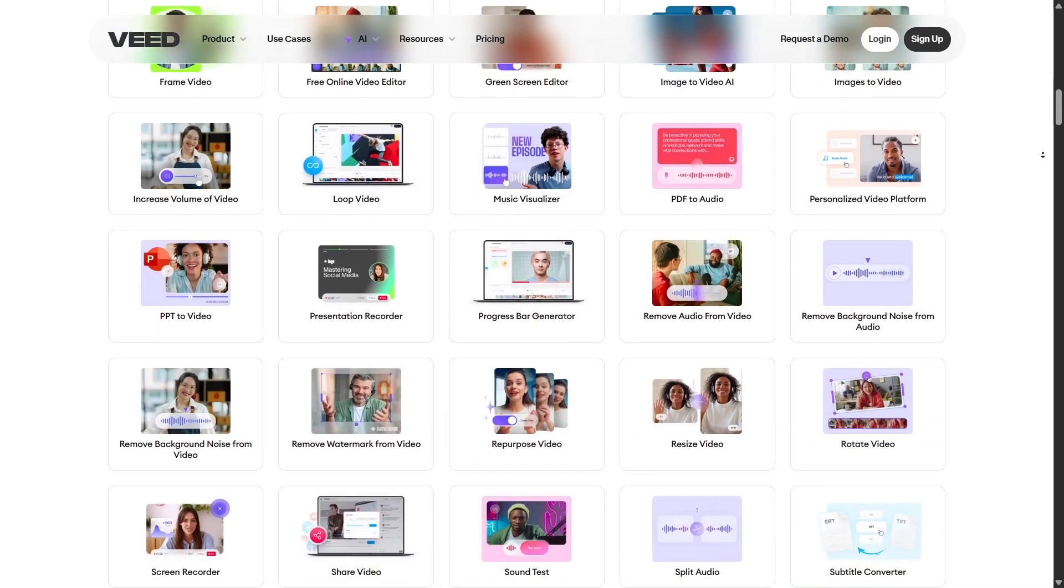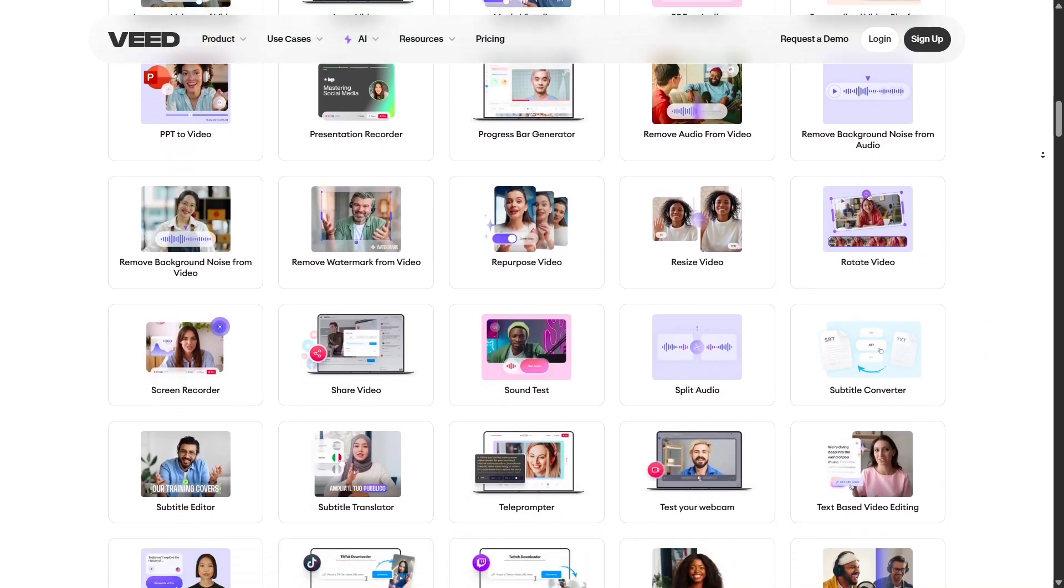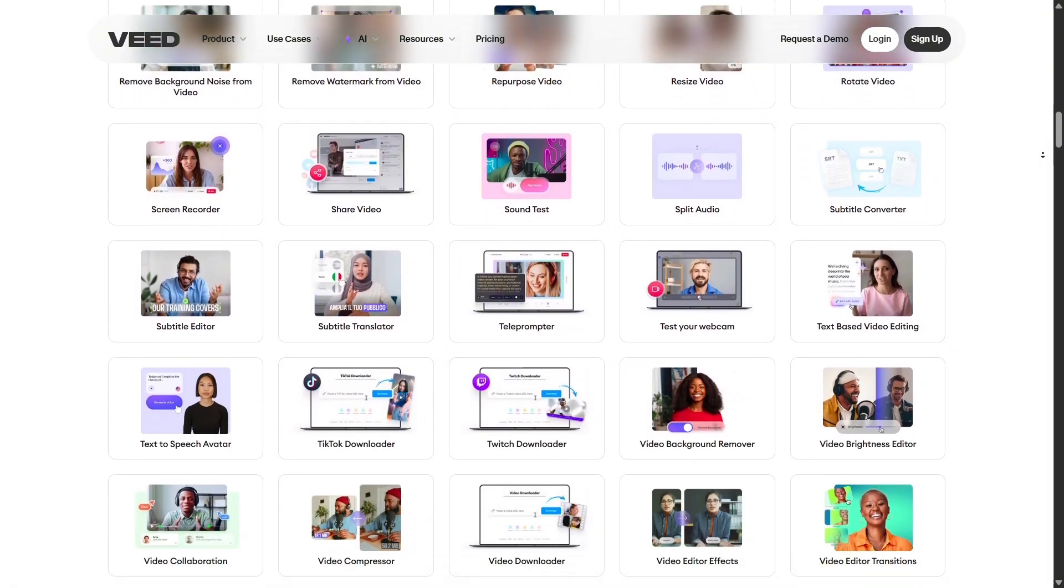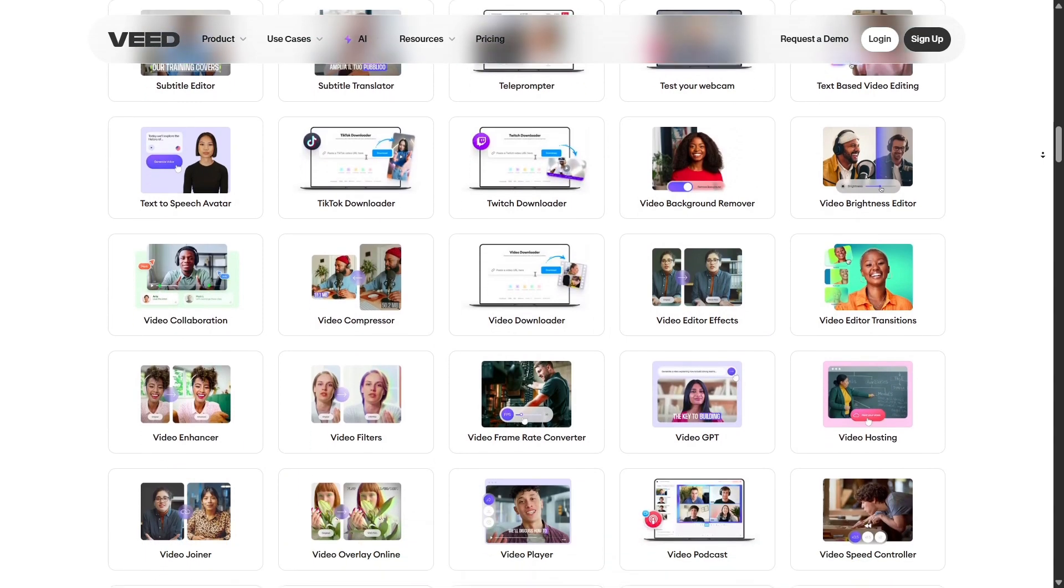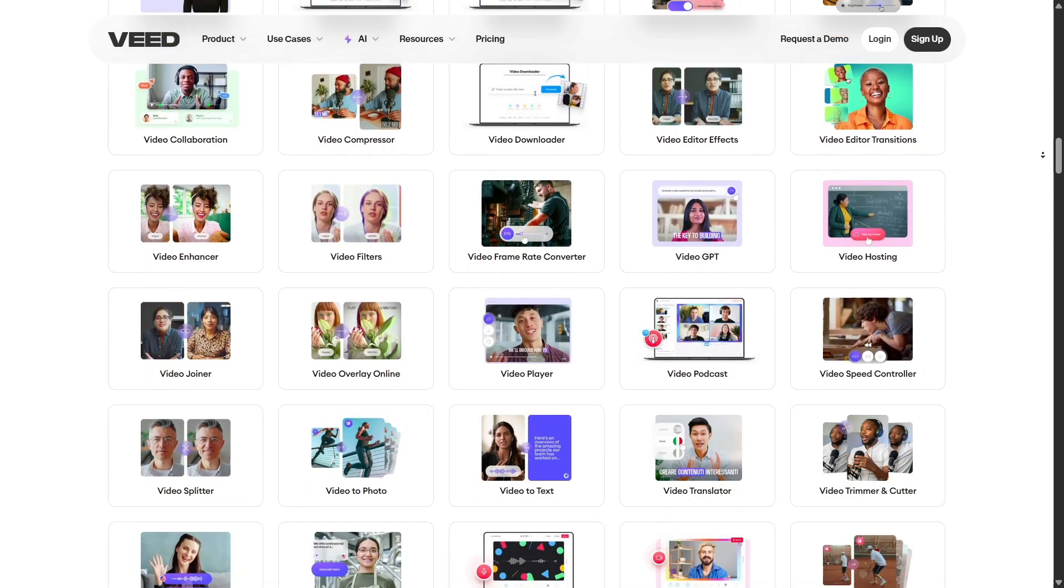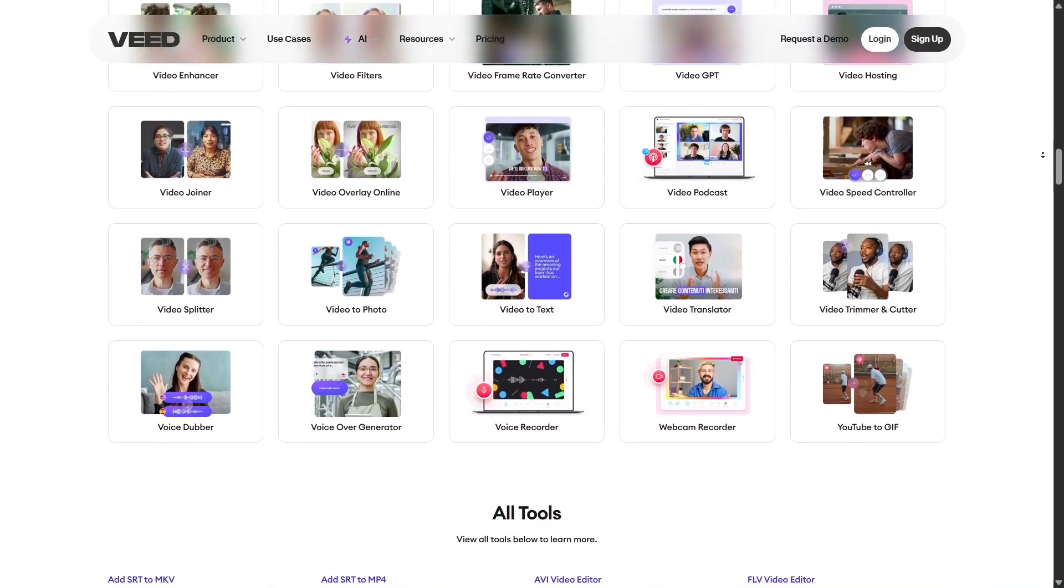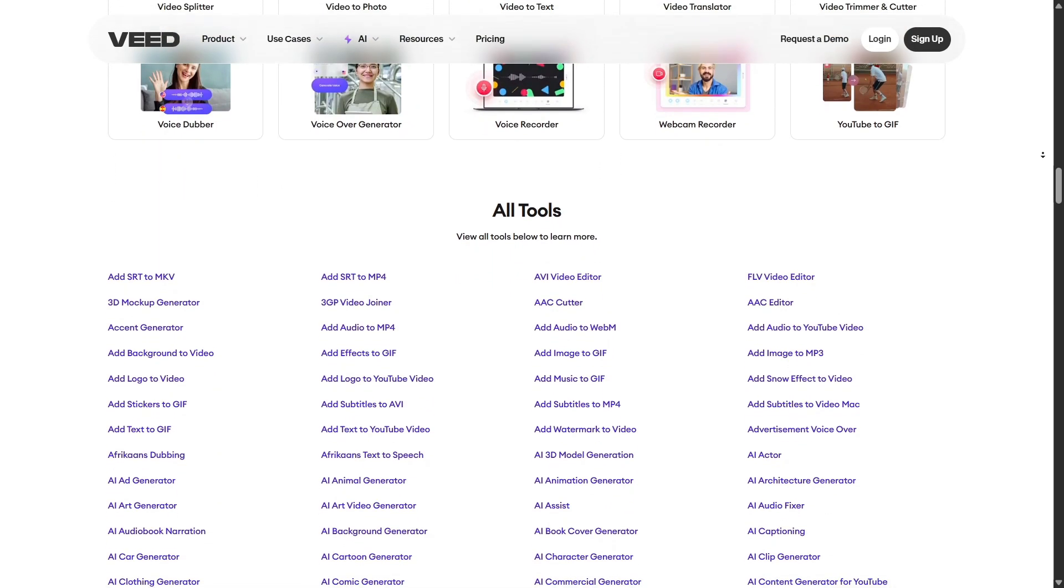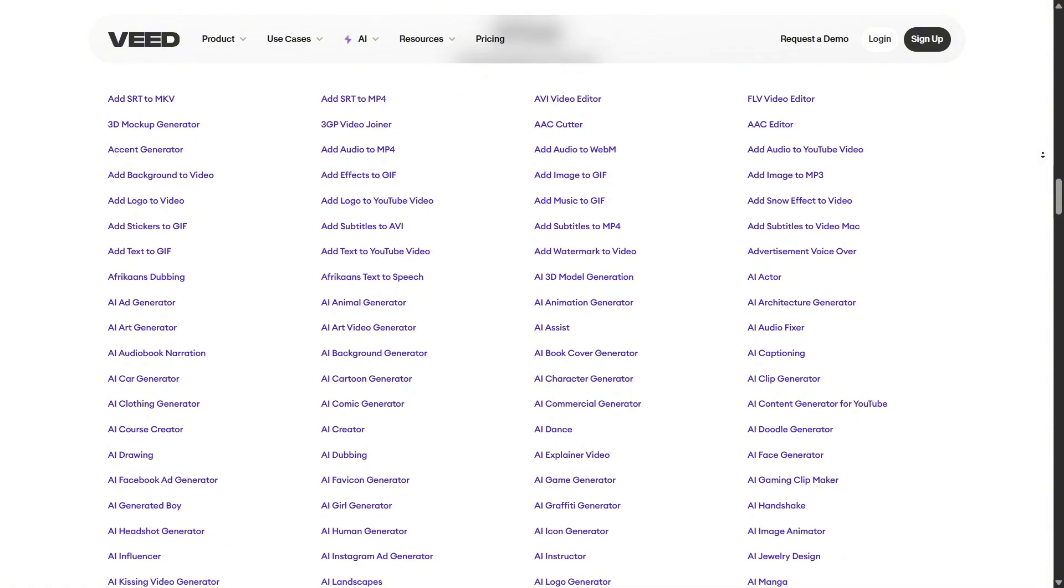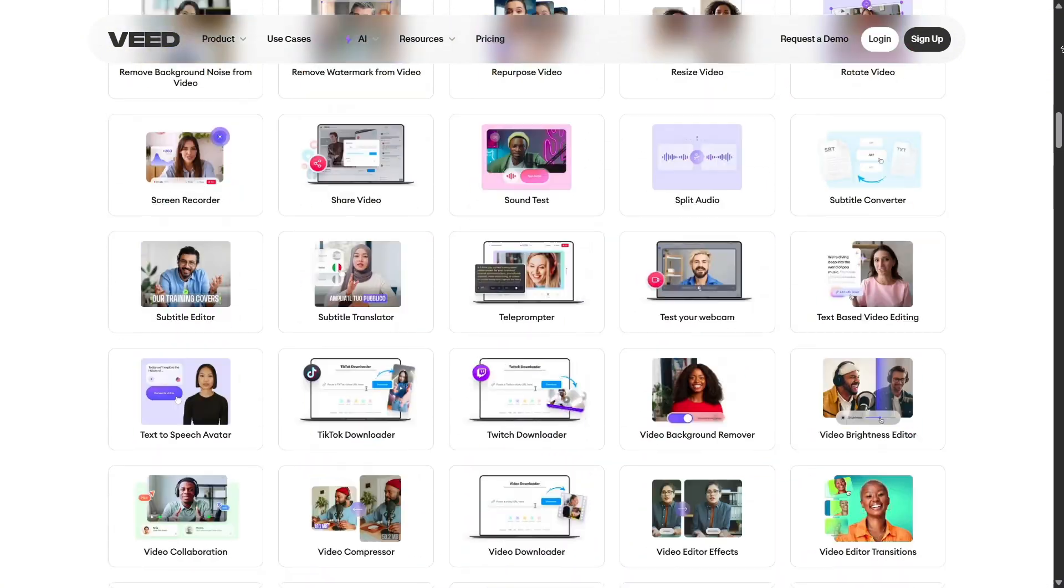Whether you're a YouTuber, teacher, marketer, or just someone who wants to play around with AI video tools, Veed has everything you need to create professional quality content in a fraction of the time. What I love most about Veed is how accessible it is. You don't need to be a video editor or have technical experience. As long as you have a creative idea, Veed's AI can handle the rest: scripting, visuals, voiceovers, subtitles, all in one platform.